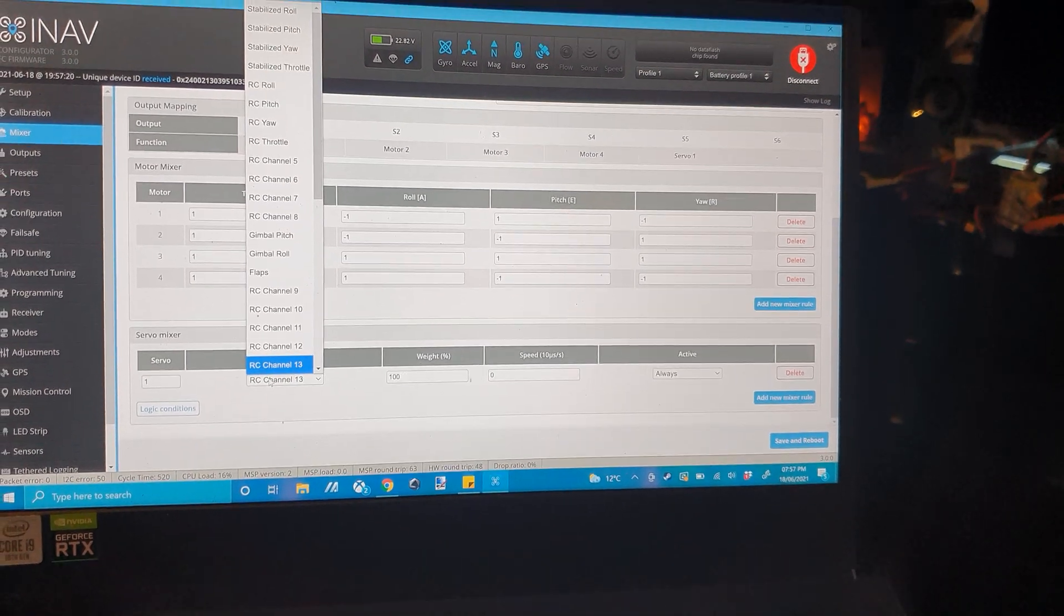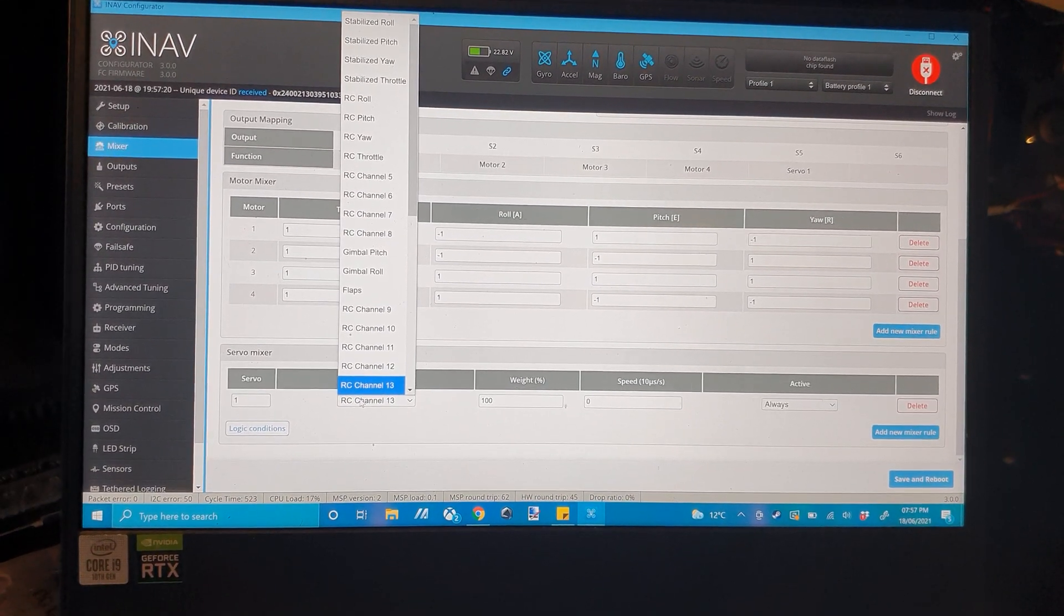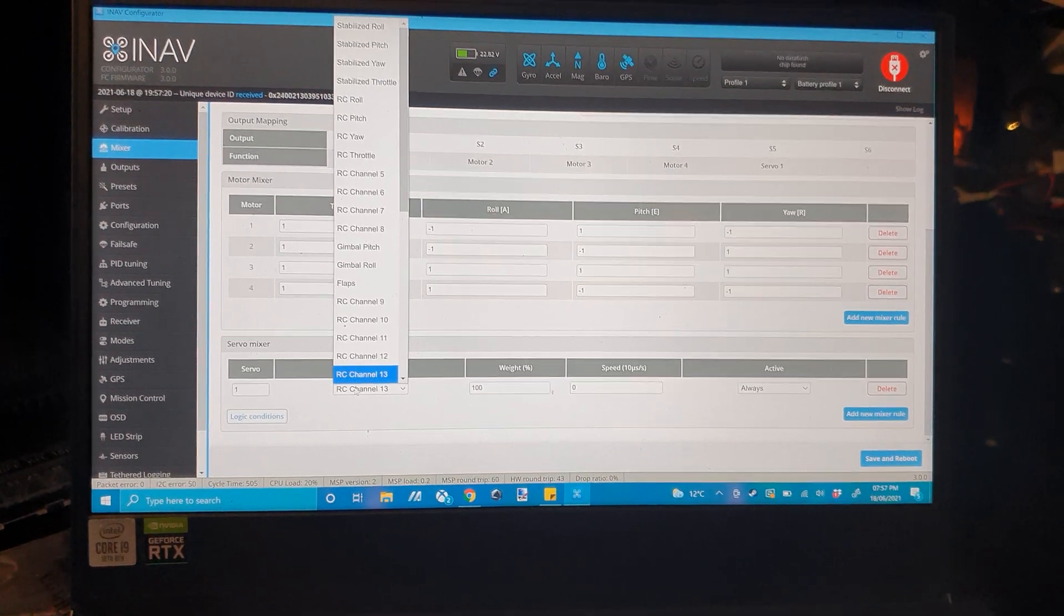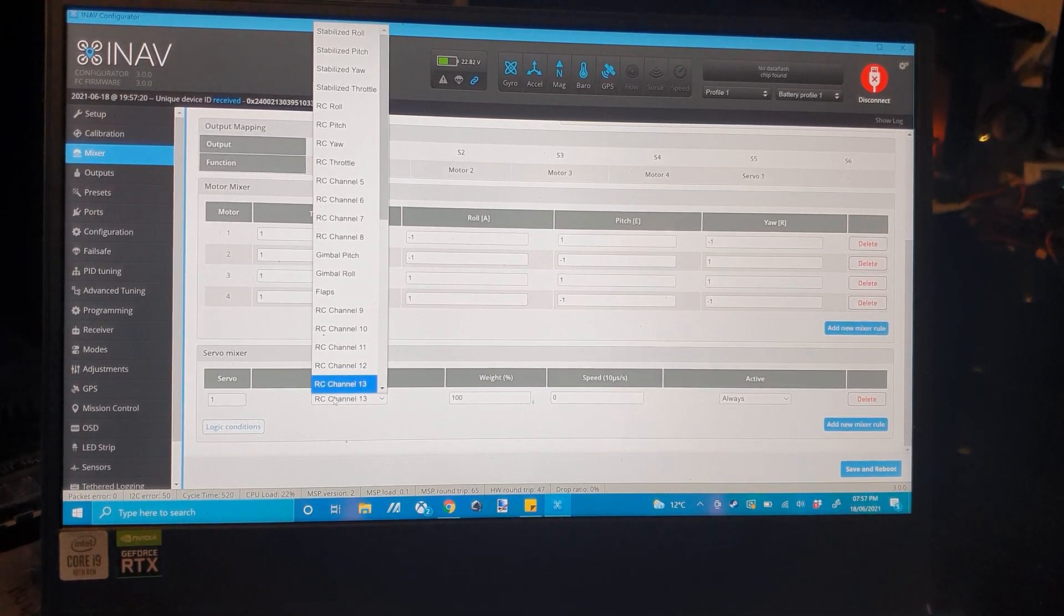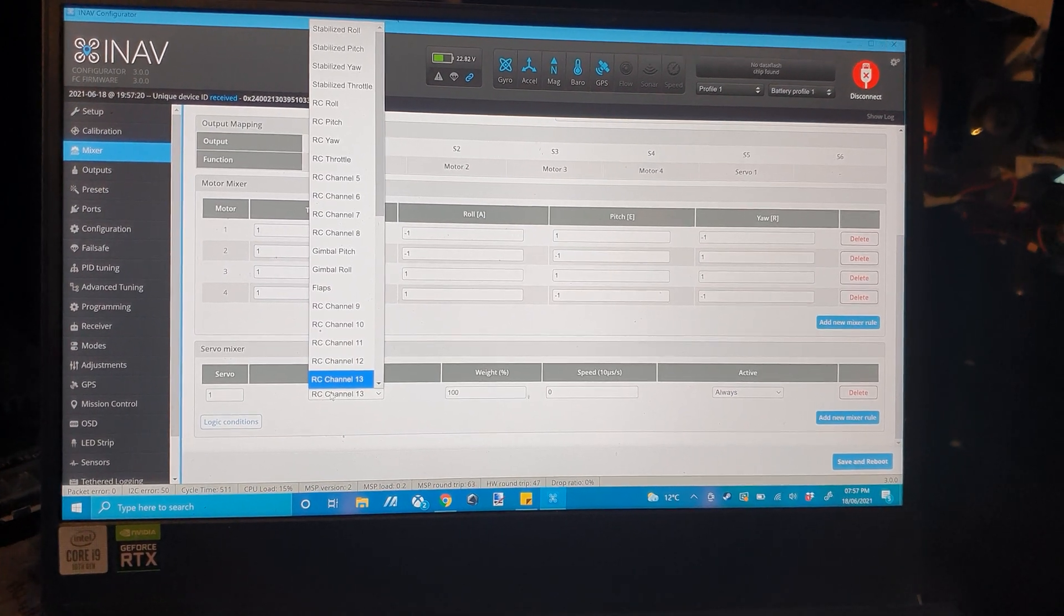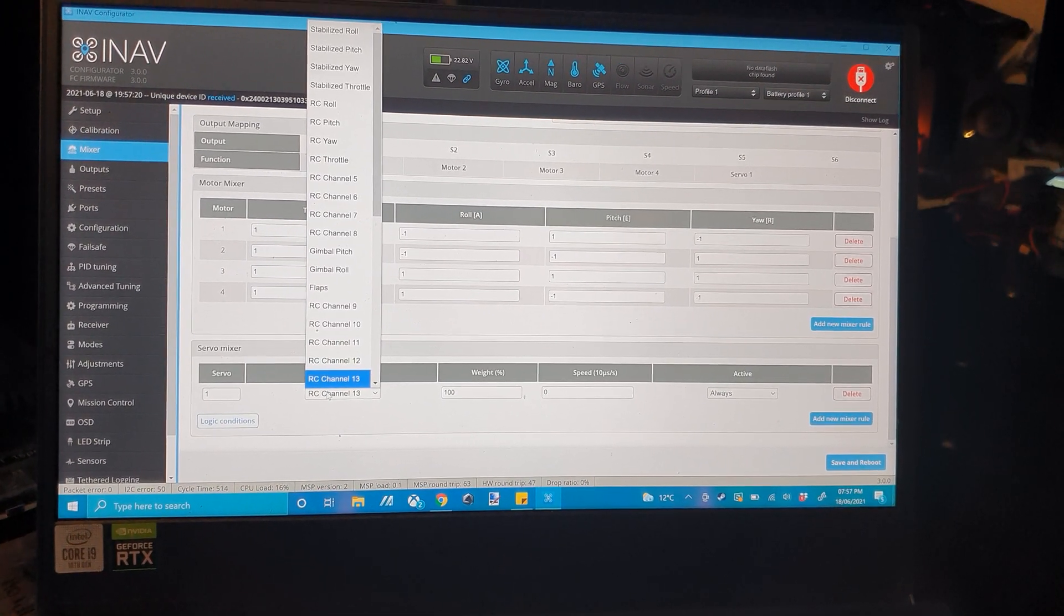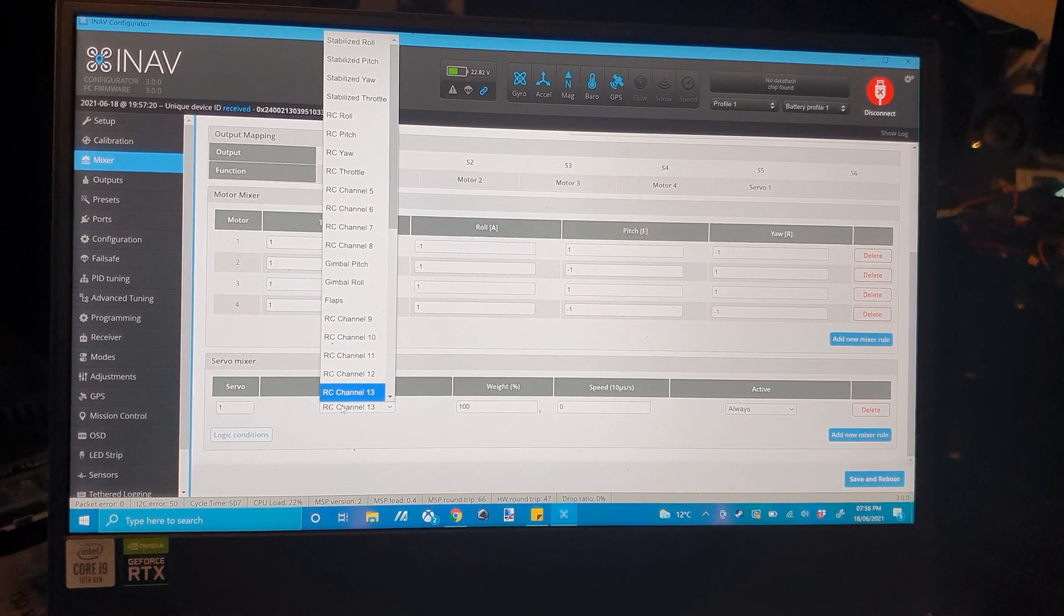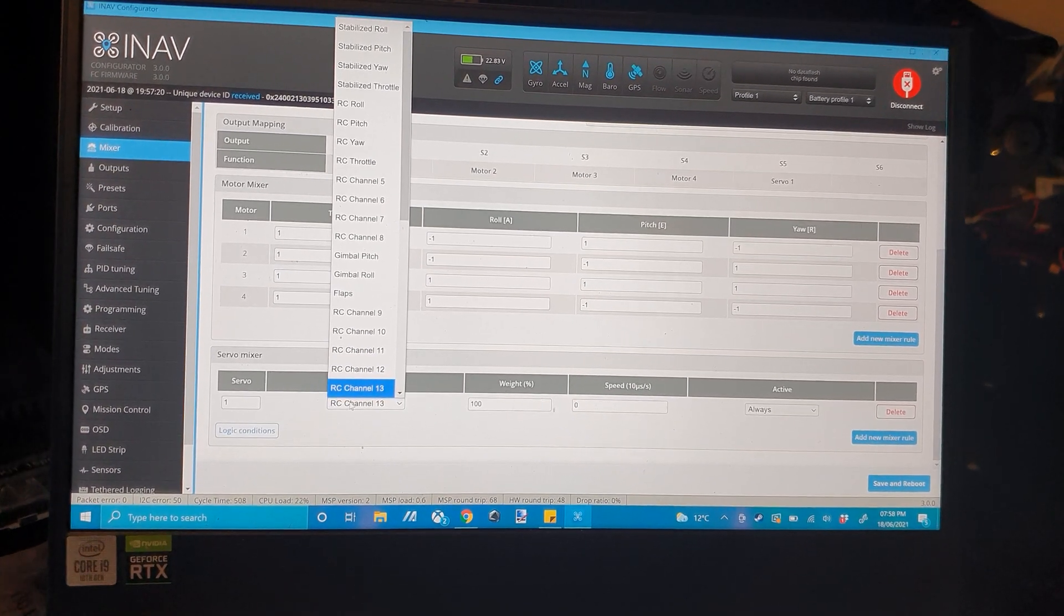Now, on the RC input you can actually set it to quite a few things. There's everything from stabilized roll to pitch. I mean in theory you could set this onto stabilized pitch. And that basically means that as the drone tilts, I imagine it will counteract and act as a built-in gimbal. So if you wanted to do a gimbal without a full gimbal, you could do it that way.